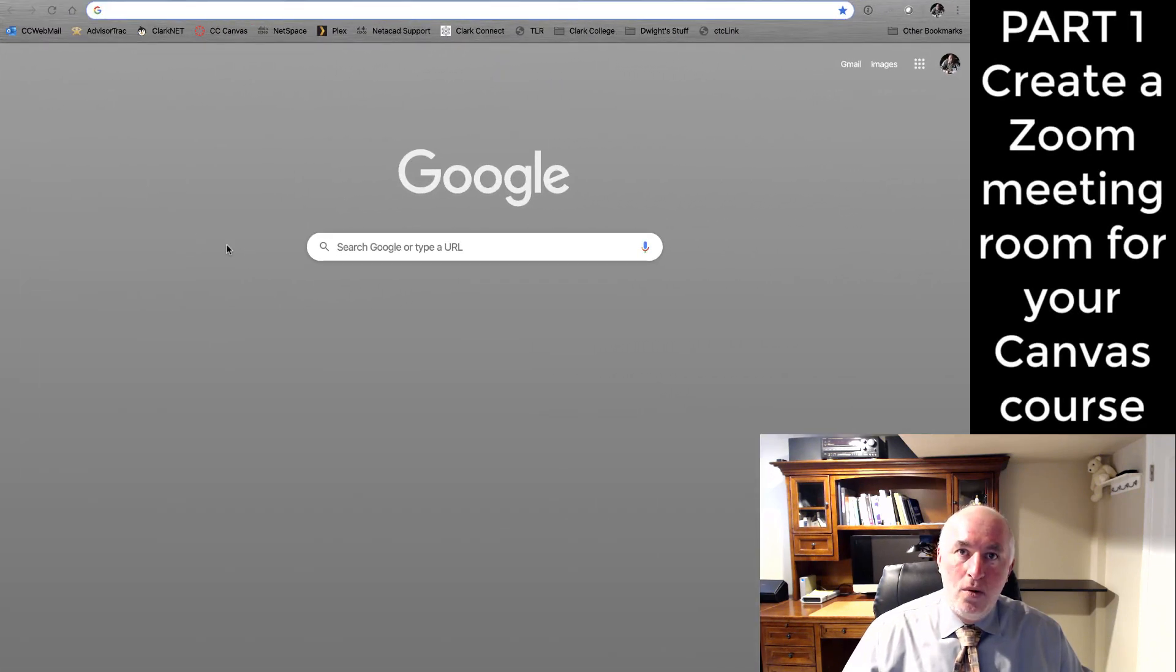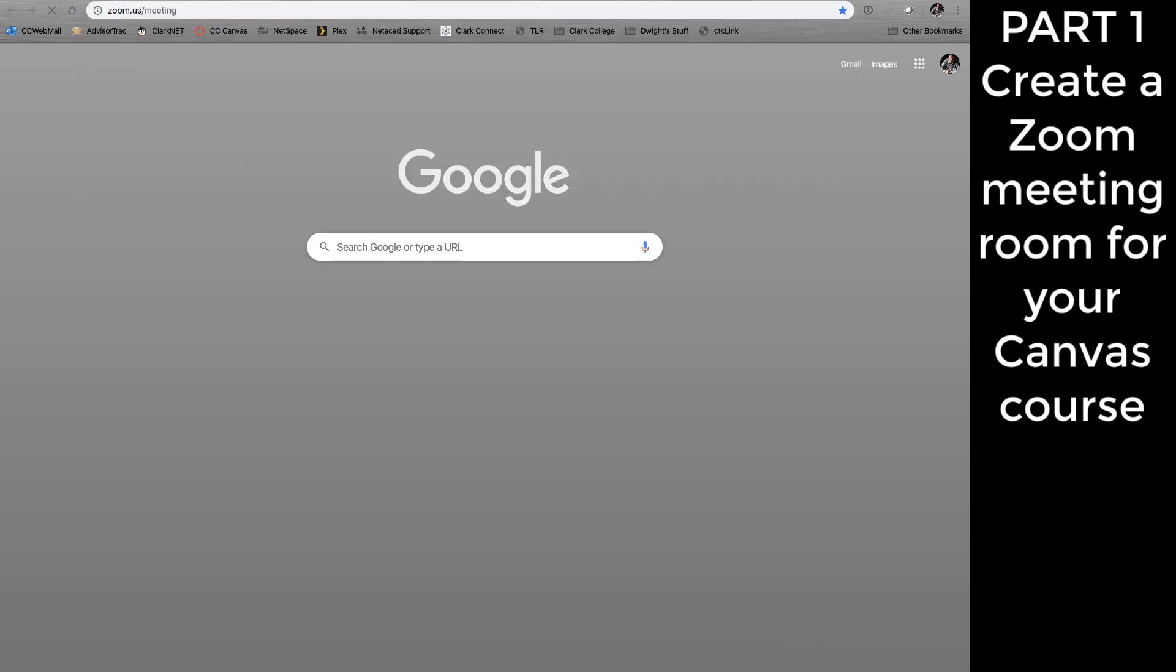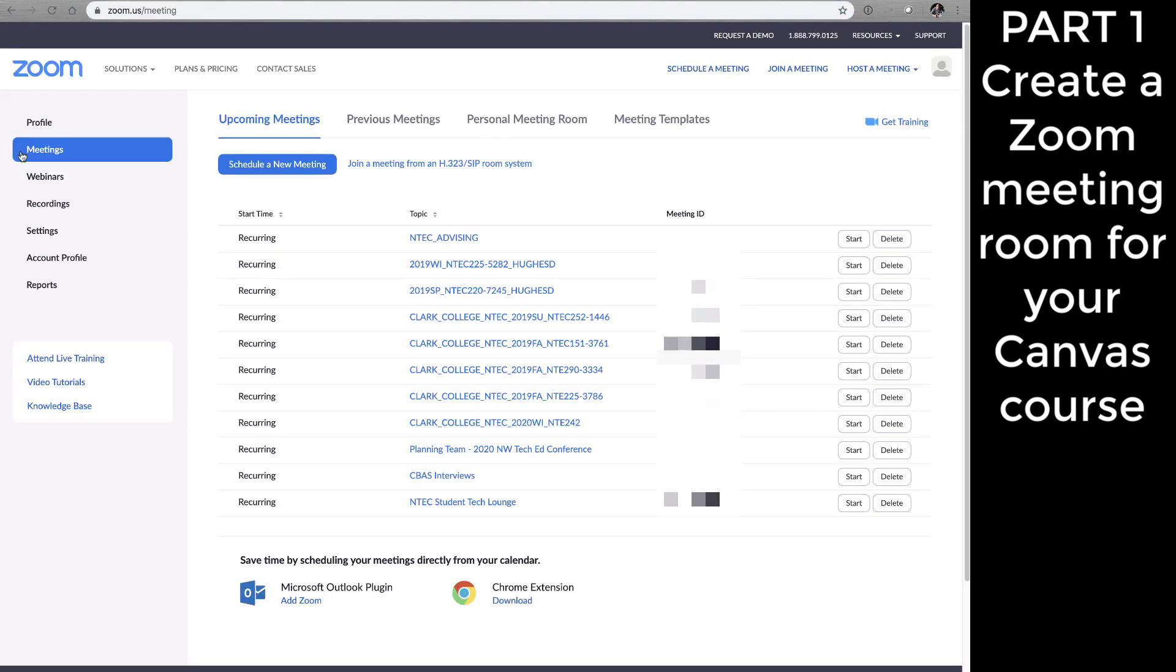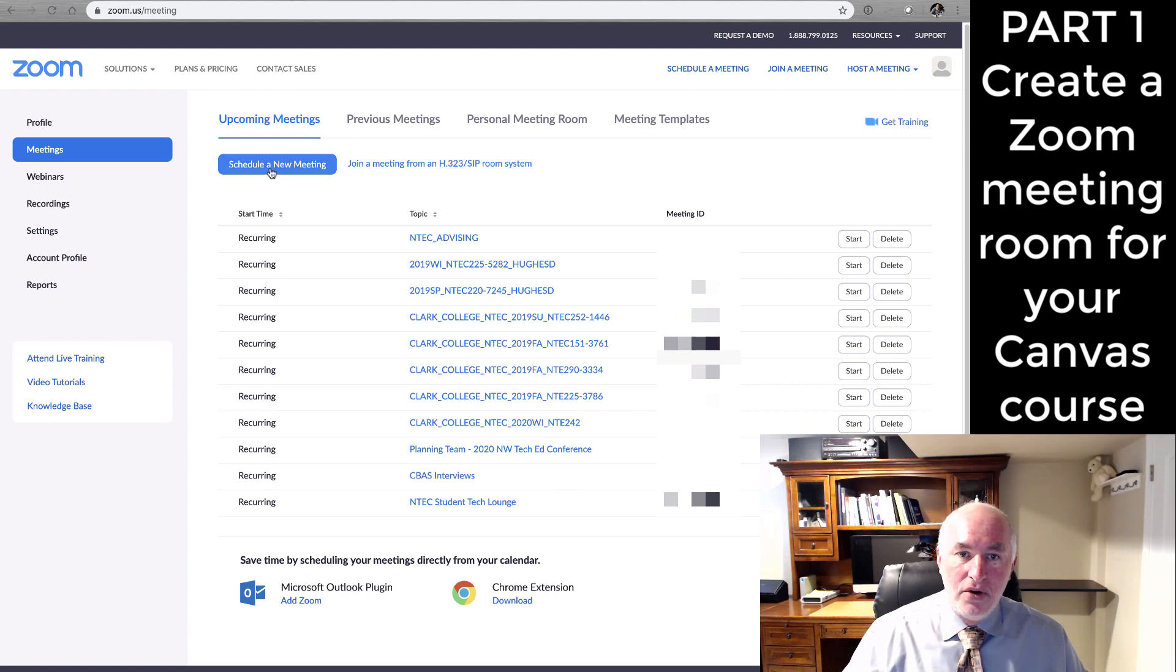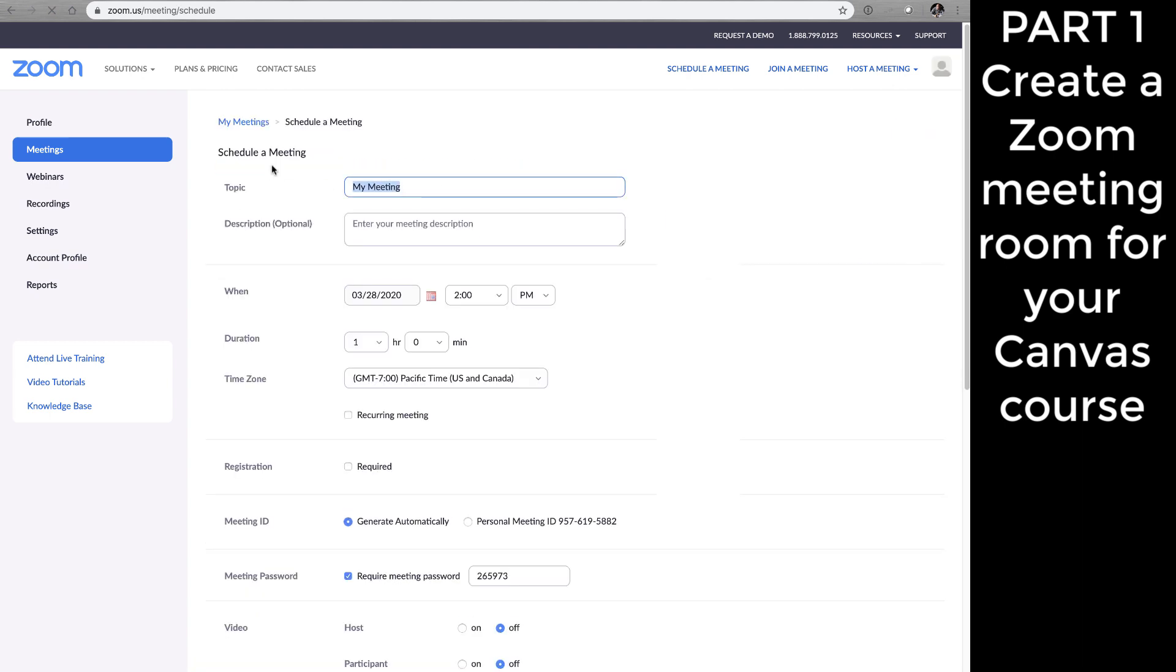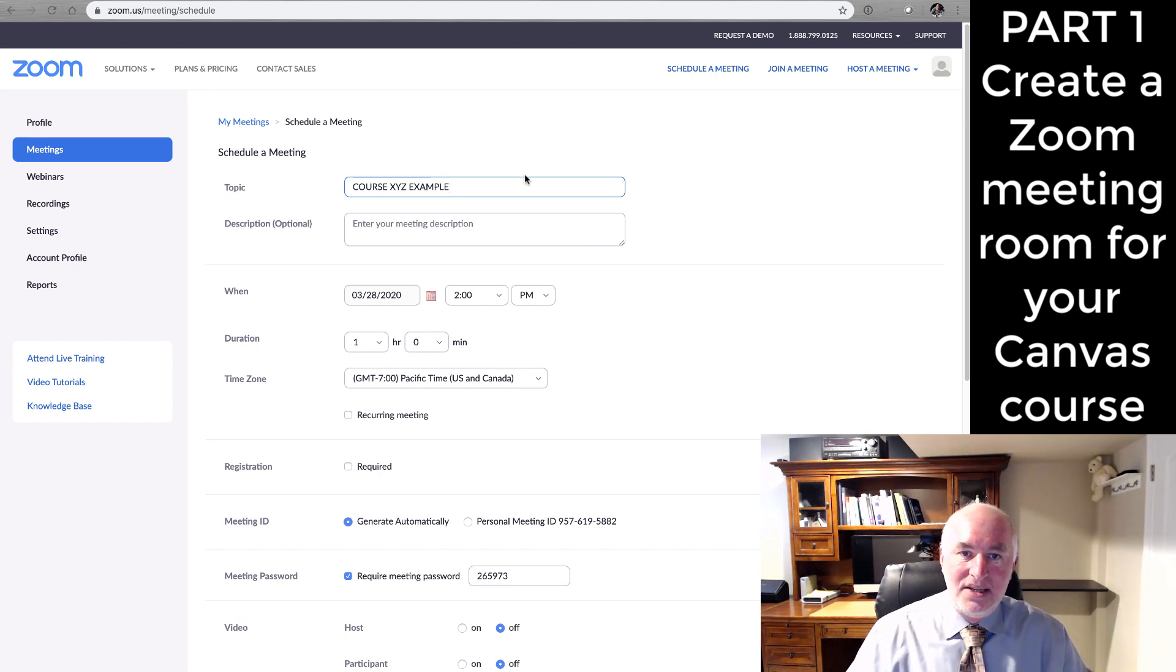First, we'll want to make a Zoom meeting room for our course. We'll schedule a new meeting. You can see I create a meeting room for each course. I'll call this course XYZ Example.